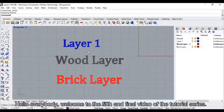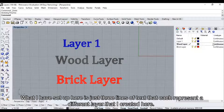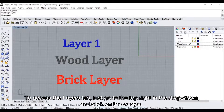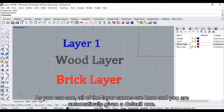Hello everybody, welcome to the fifth and final video of the tutorial series. What I have set up here is just three lines of text that each represent a different layer that I've created. To access the layers tab, just go to the top right in the drop down and click on the wedge. As you can see, all the layer names are here and you're automatically given a default one.